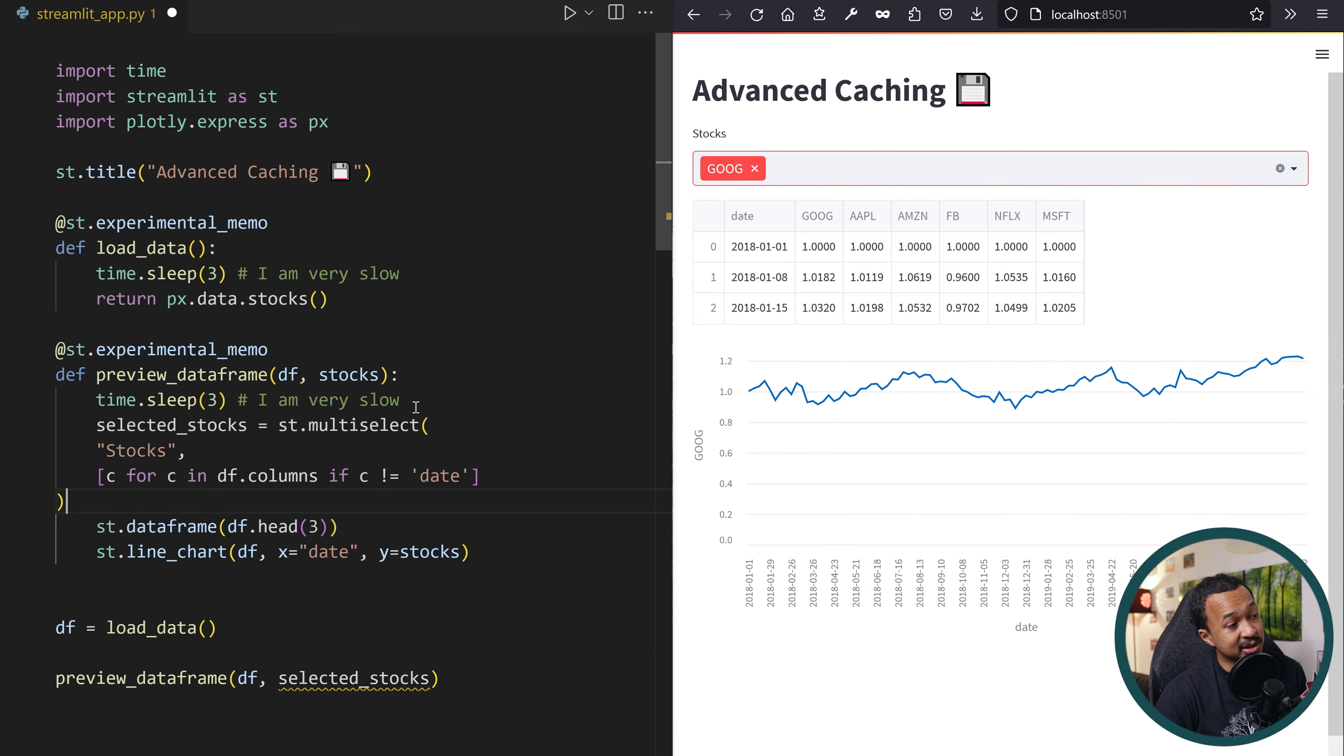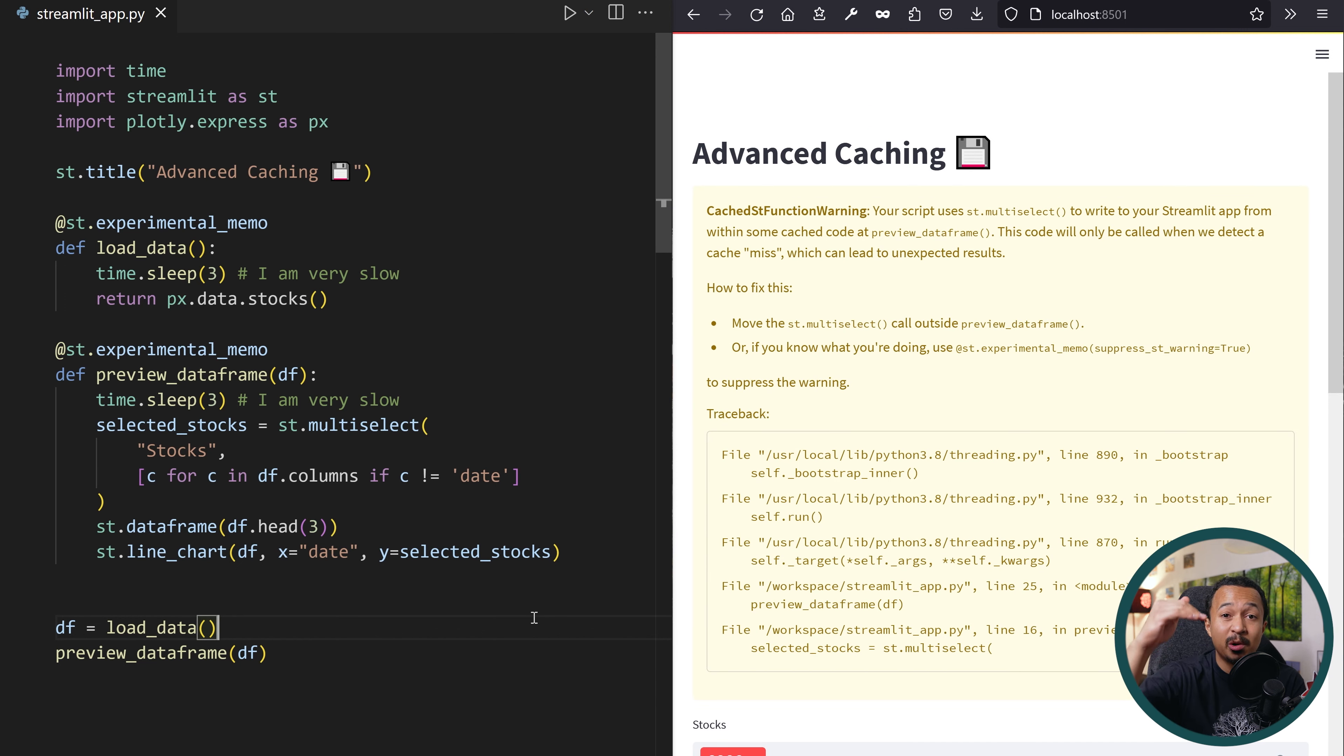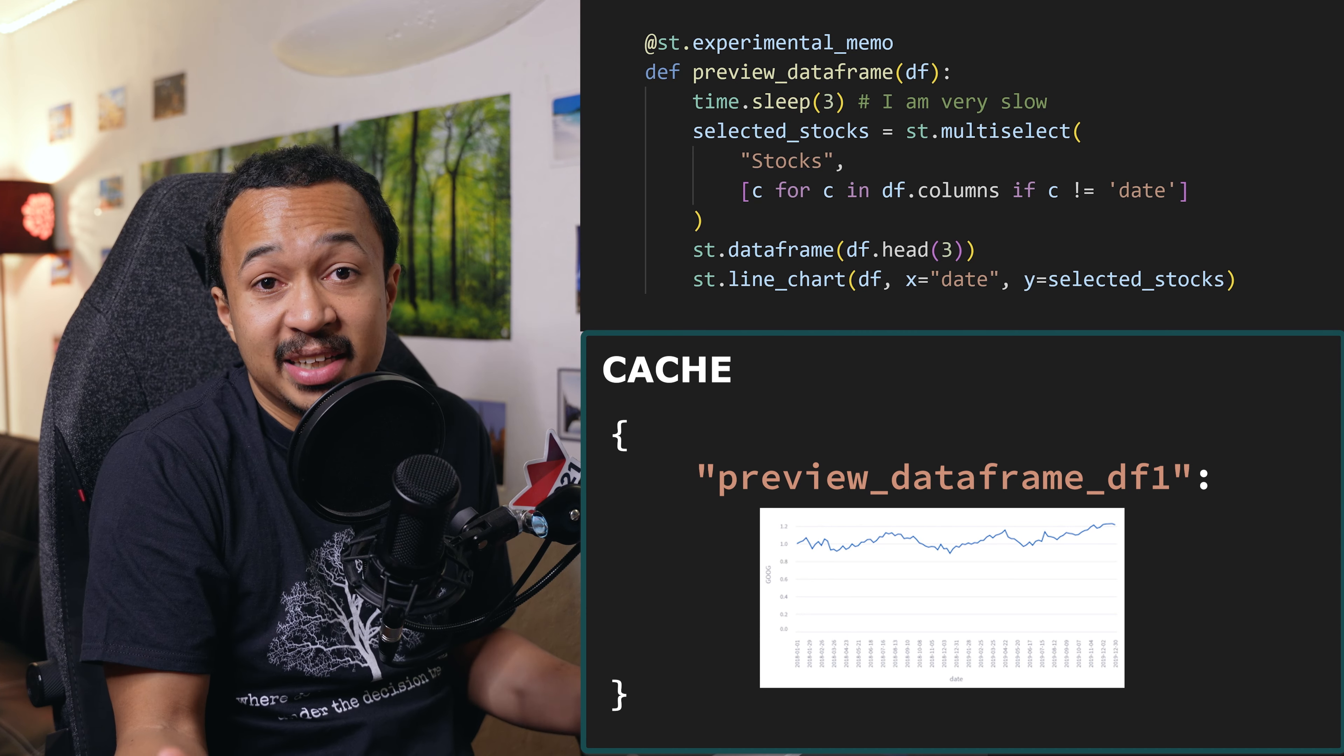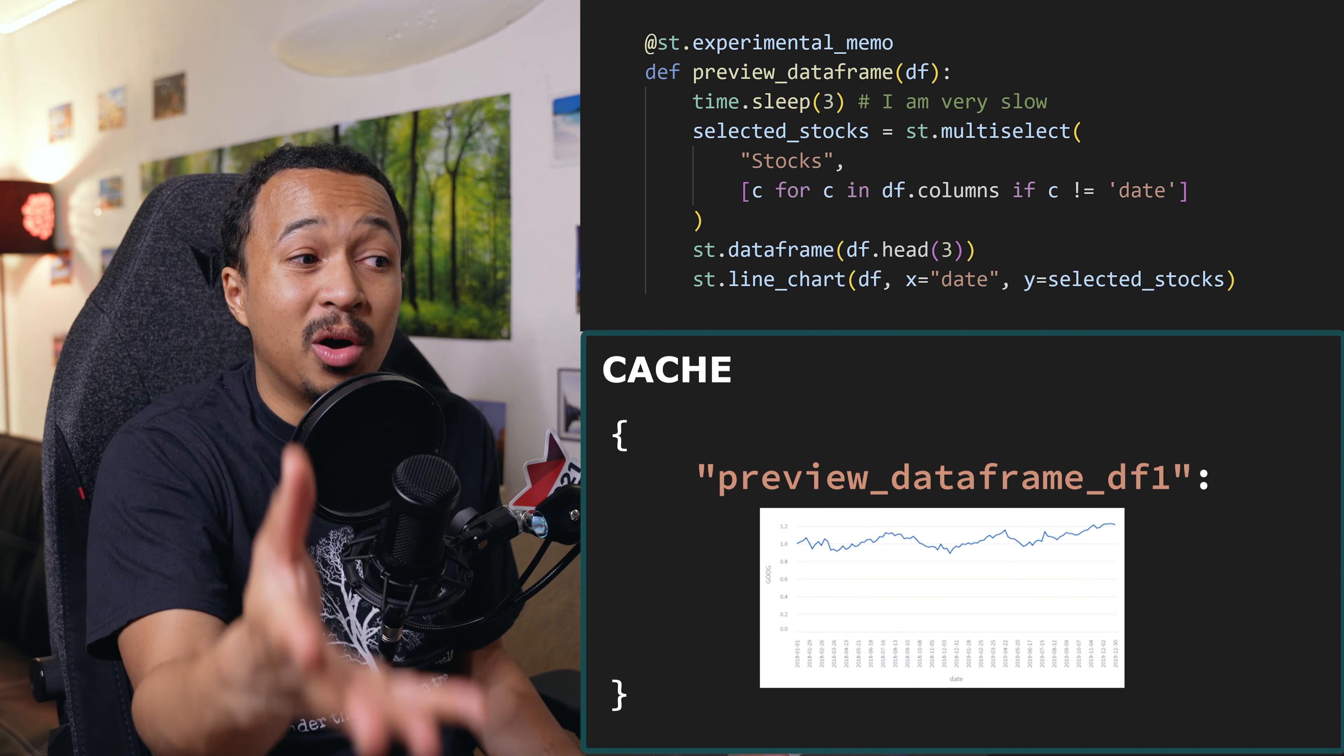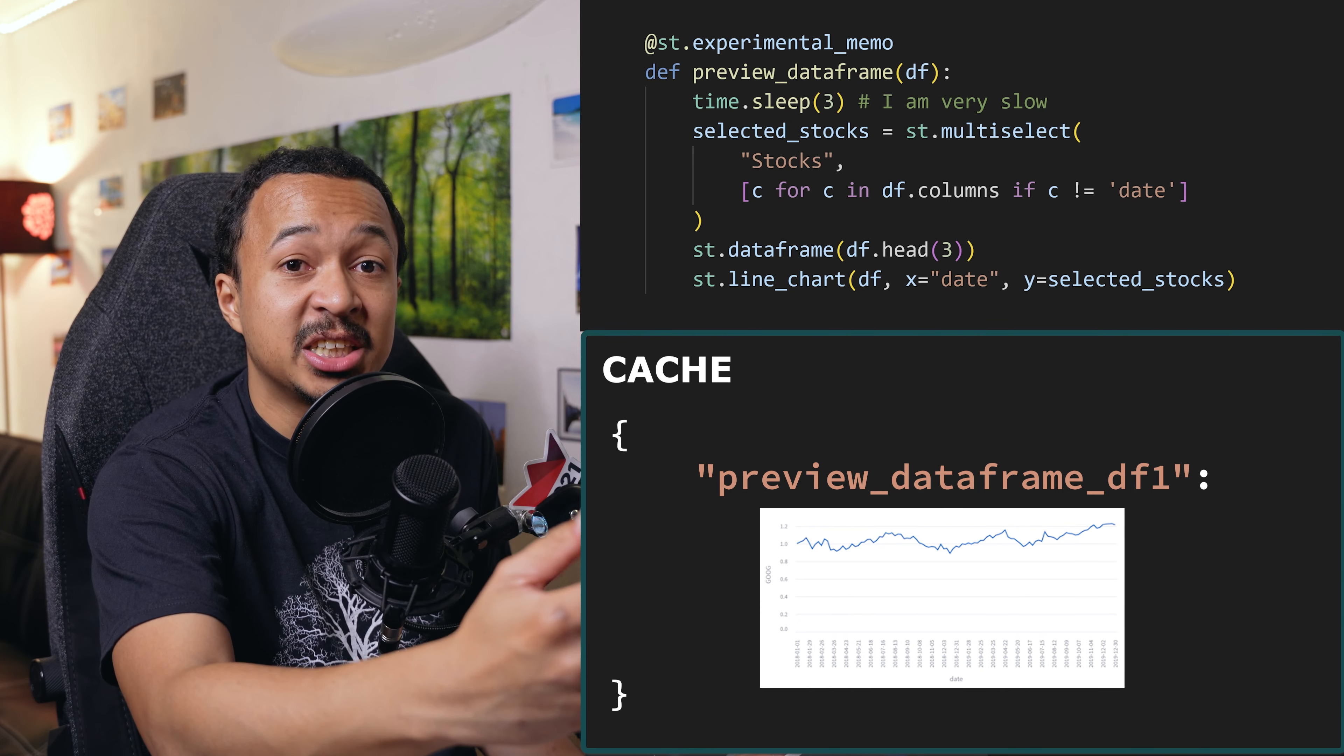Let's move that multi-select in the preview data frame method. This generates an error, because if you change the options in the multi-select, your script reruns from top to bottom. But nothing has changed in the script, so the function is not rerun and we extract the result from the cache. And this is bad, since the multi-select actually modifies the resulting data frame and line chart. So we want that multi-select to be involved in the computation of the cache key.